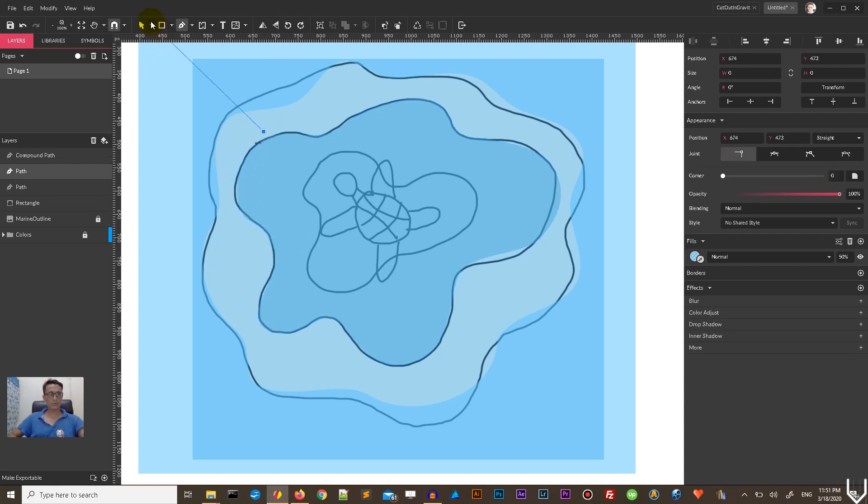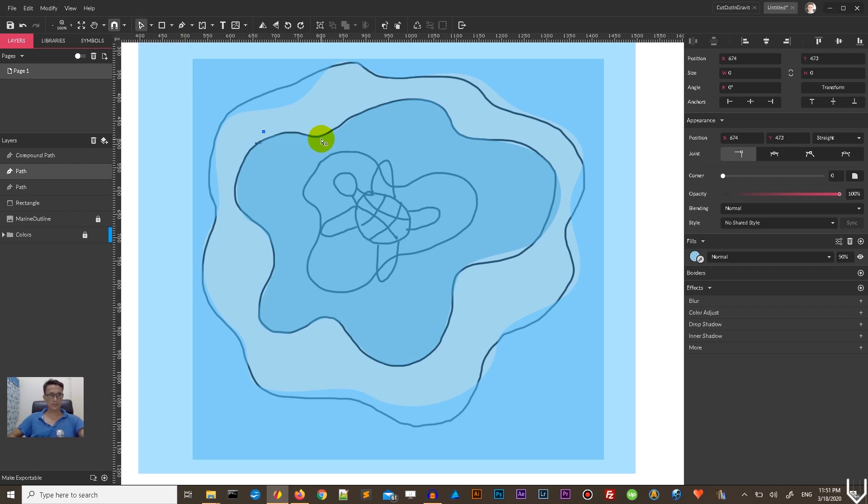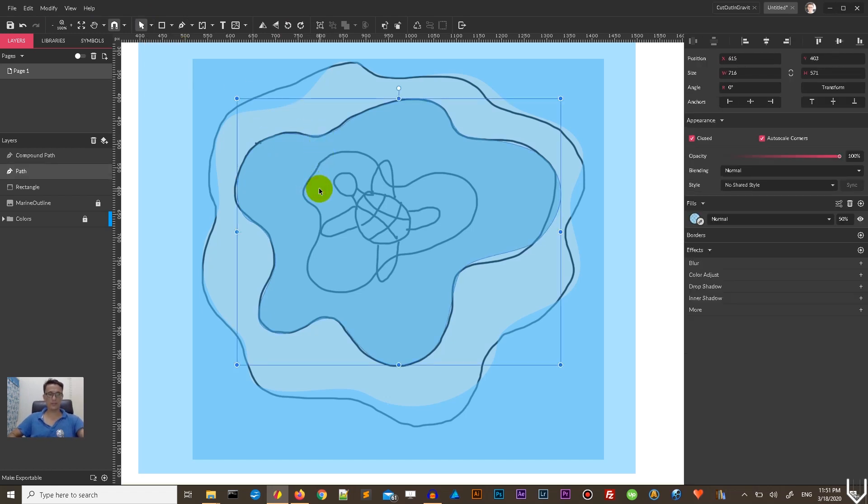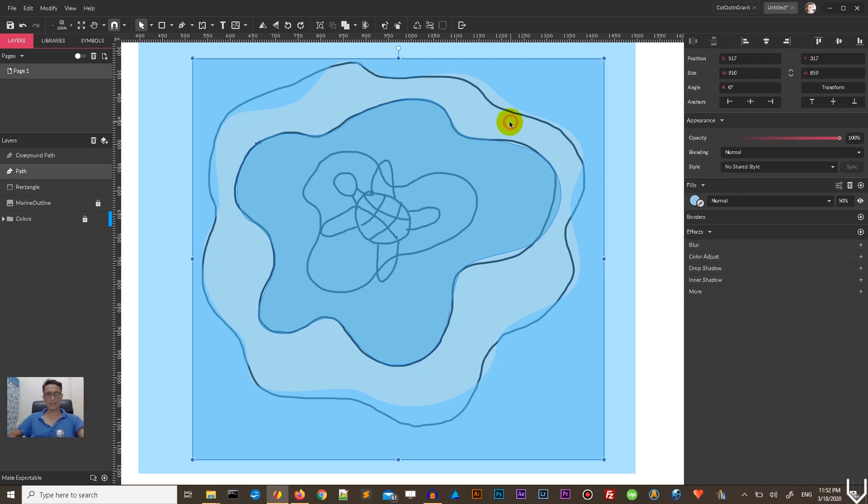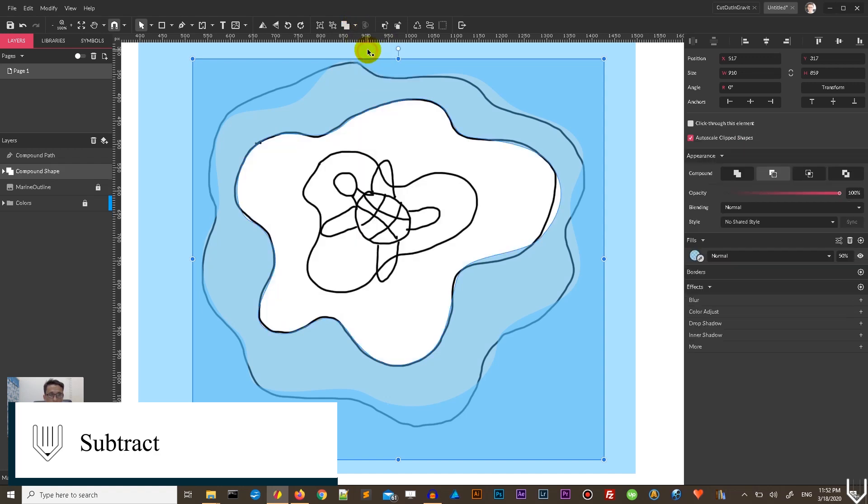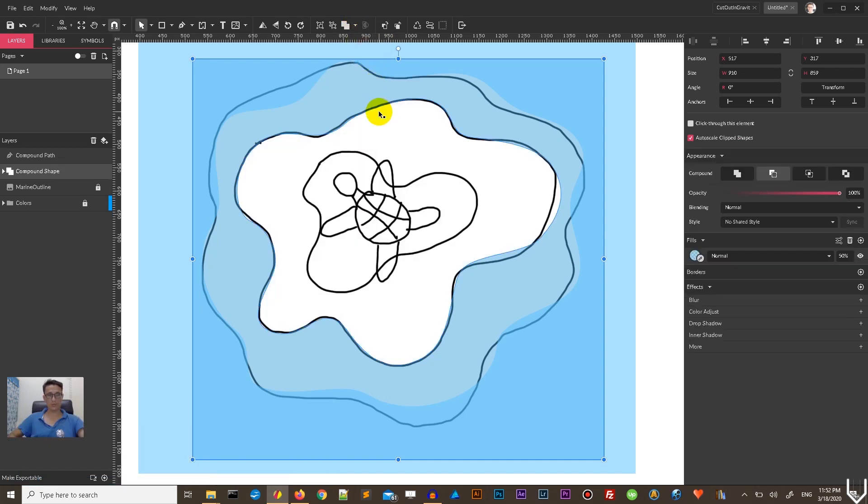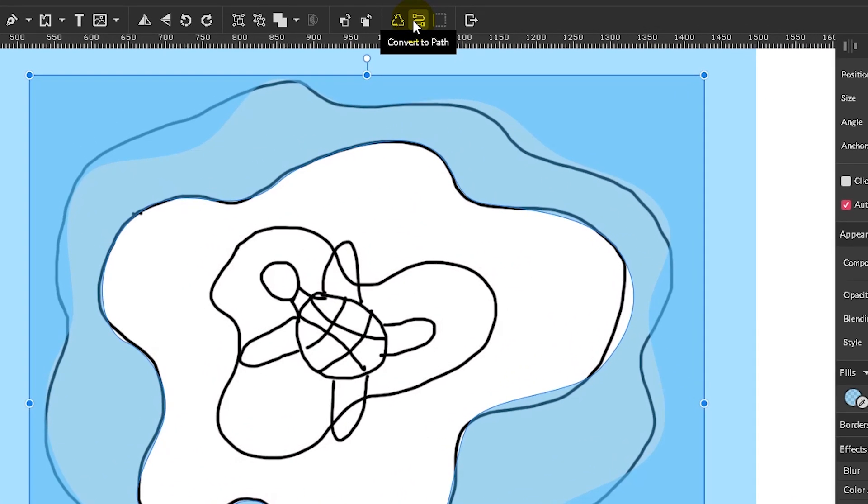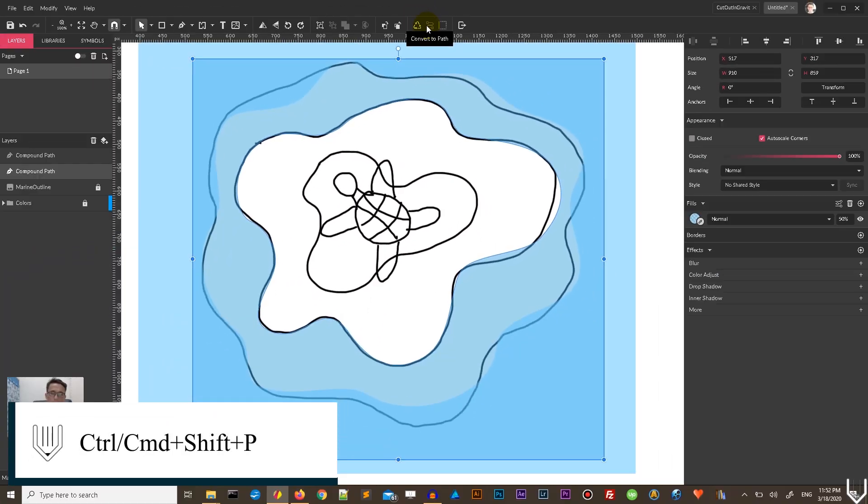So far so good, I'm satisfied with this result. Let's delete unnecessary points. Grab the selection tool, grab the rectangle, and go to subtract boolean shape operator. So subtract one shape from another. You have compound shape, you need to convert it to path. Use this icon convert to path on the tools panel, or use Ctrl Shift P, Command Shift P on your keyboard.